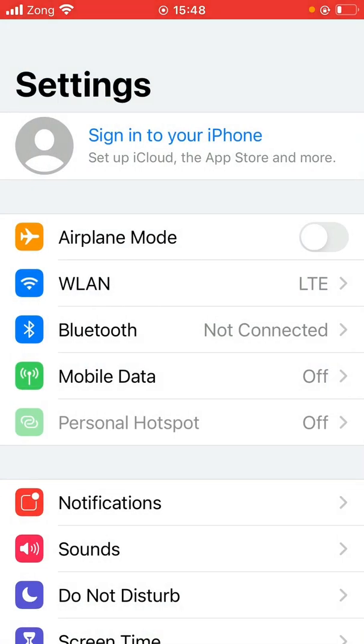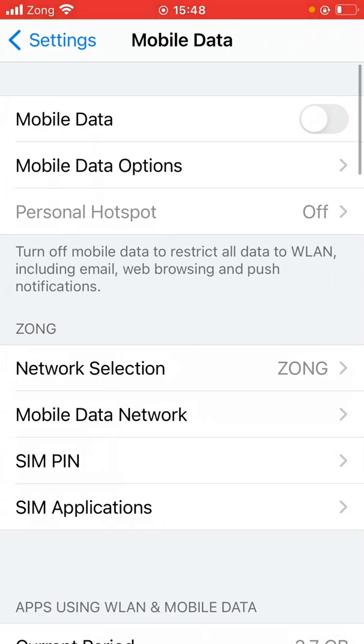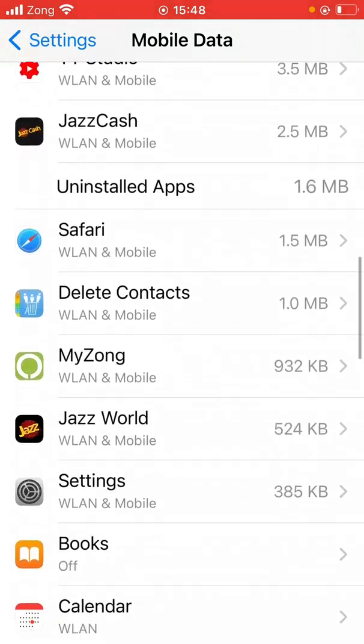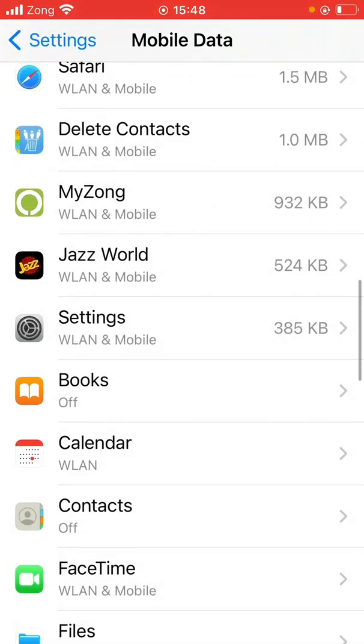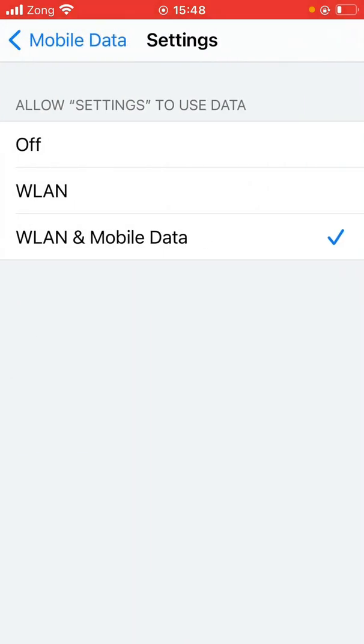Now here, tap on Mobile Data. Scroll down and tap on Settings. Make sure Wi-Fi and LAN and mobile data is turned on.